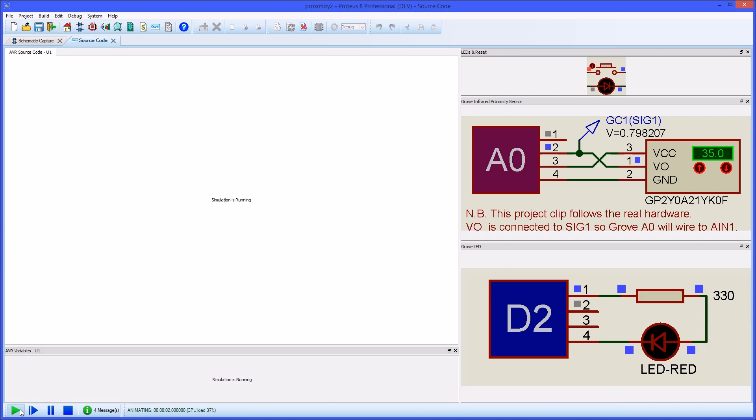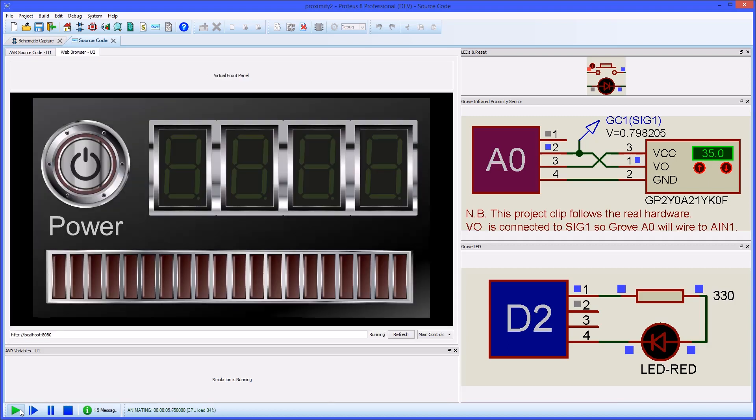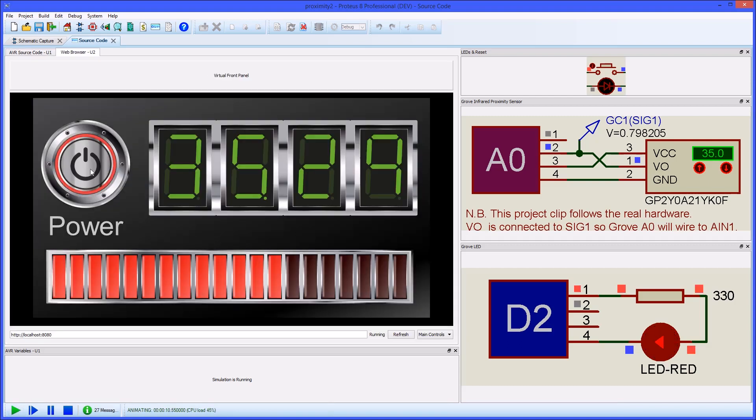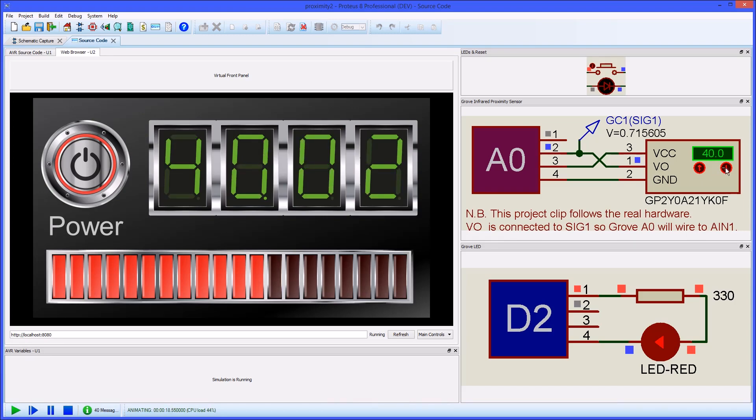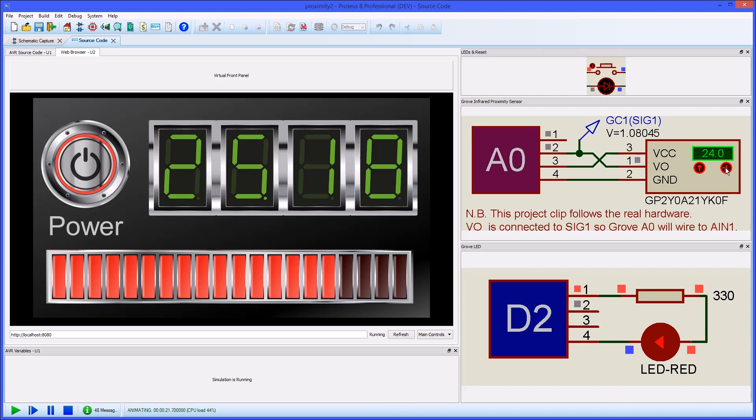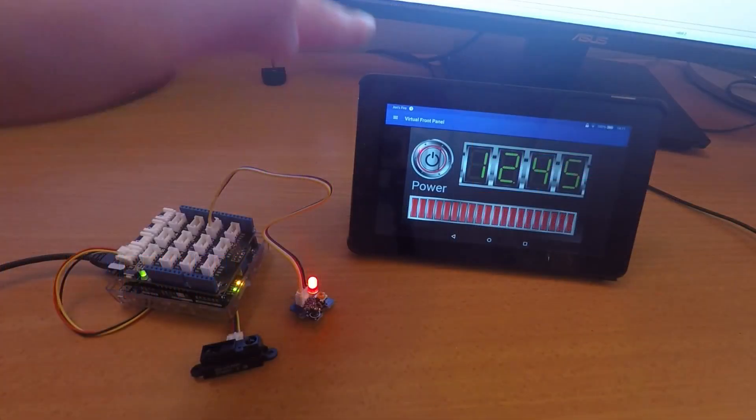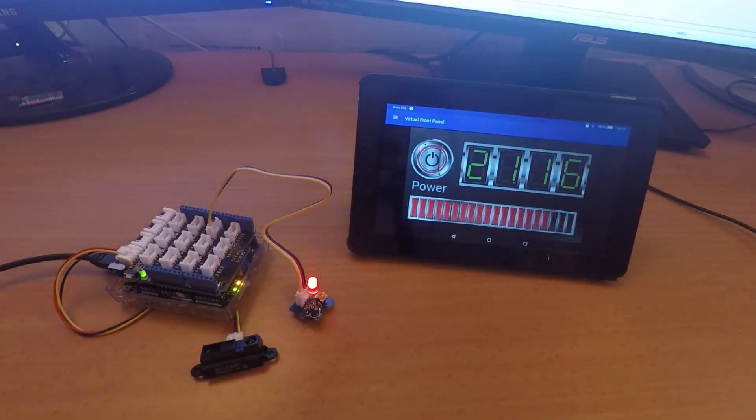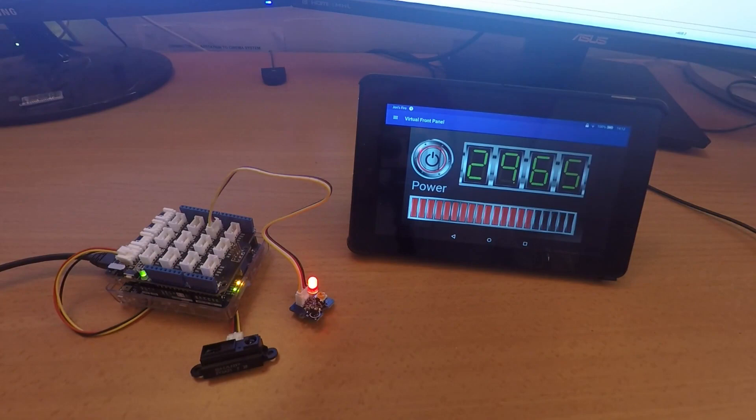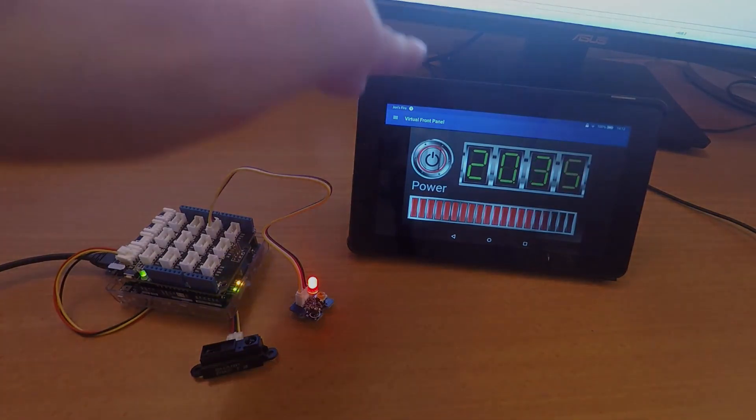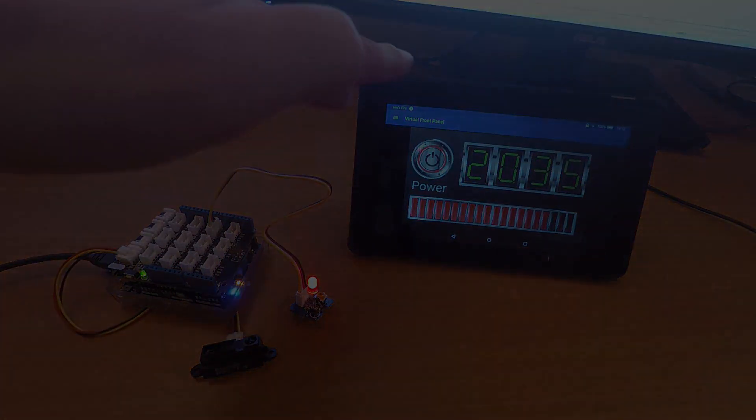As always with Proteus we can simulate our program and test that our code is working properly. We can set break points in our code and single step to find and fix problems and when everything is working as we intend we can program the real device and use it with our mobile front panel app.